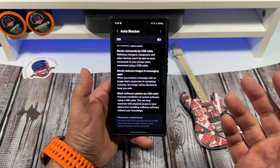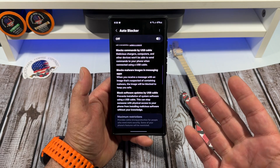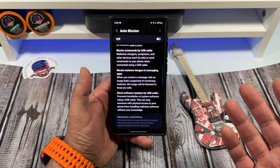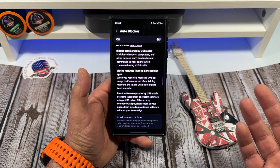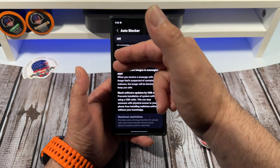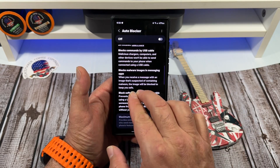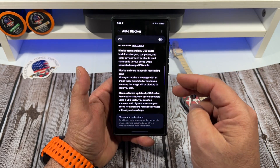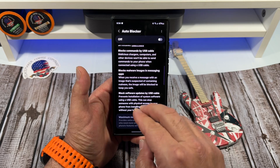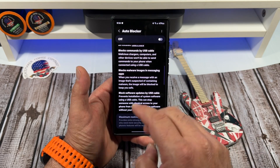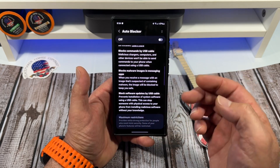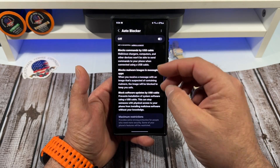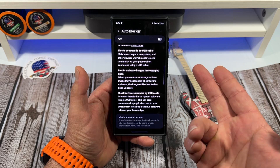Next: blocks malware images in messaging apps. This is a tricky one. You're only supposed to be messaging people you know, not getting messages from who knows who. So basically, when you receive a message with an image suspected of containing malware, the image will be blocked to keep you safe.